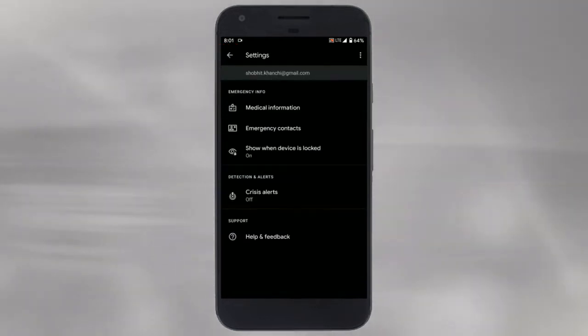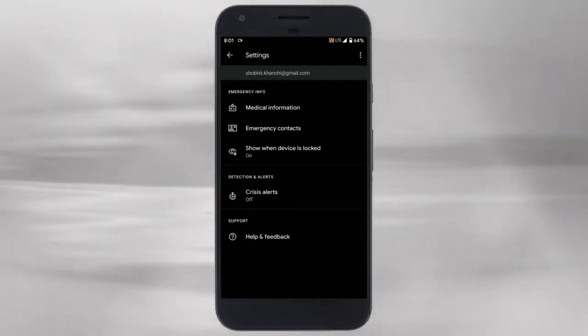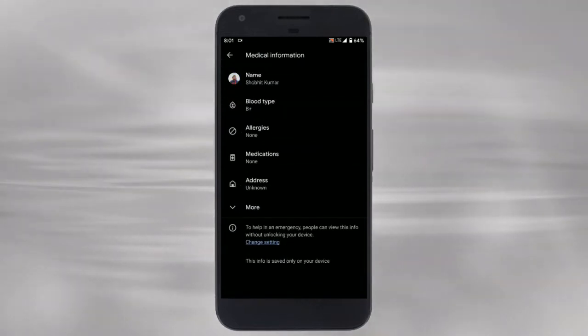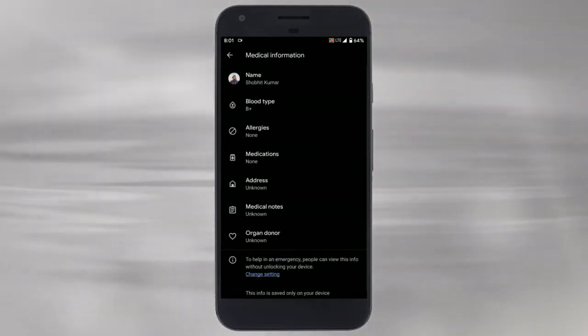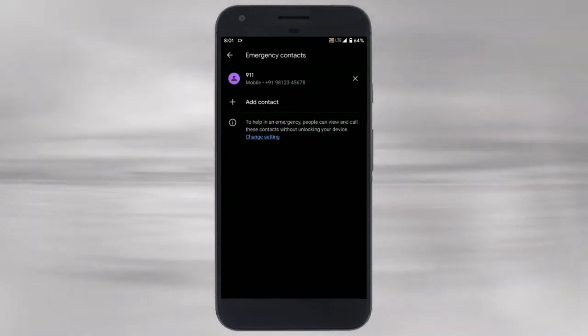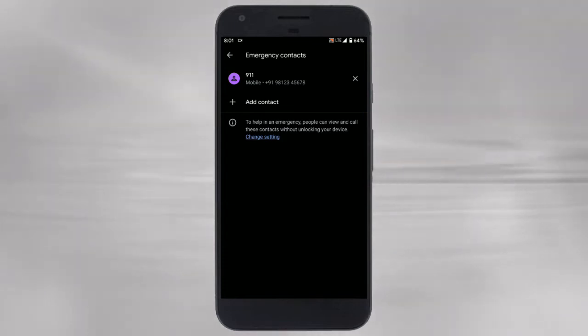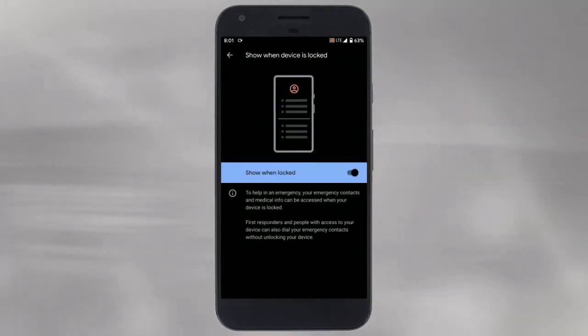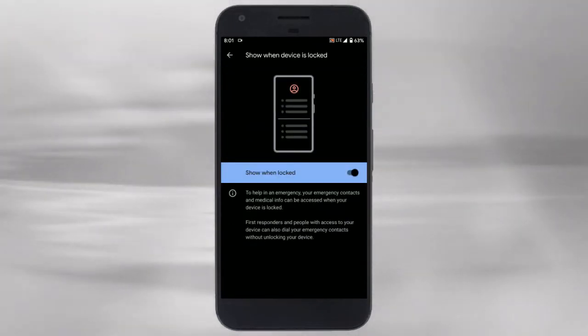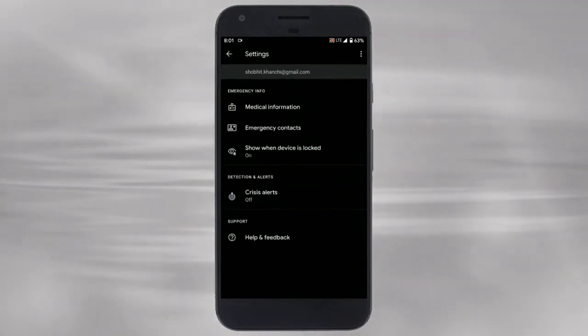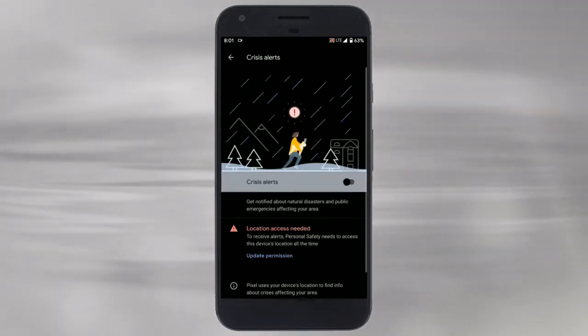From the app settings you can add your emergency information starting with medication information and then emergency contacts. The third option is to make this information visible from the lock screen in the emergency menu. Then there are crisis alerts.